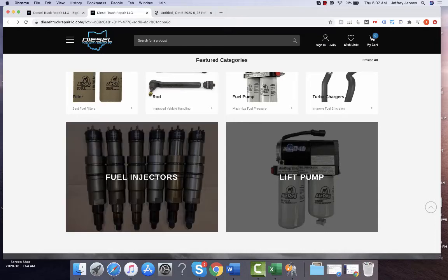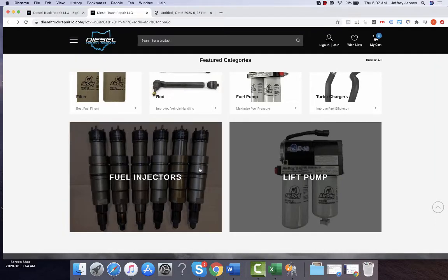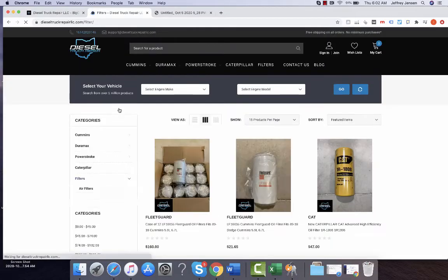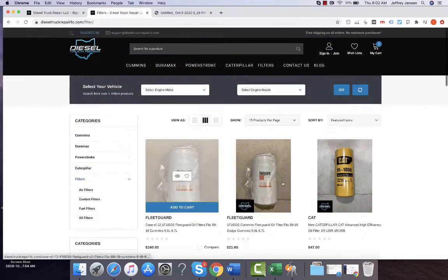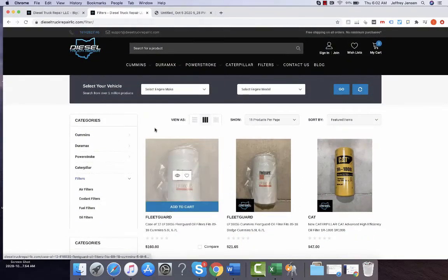Good morning, Mike. So I wanted to go over this — first, fixing these categories.